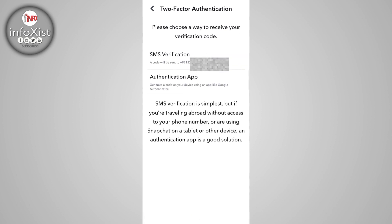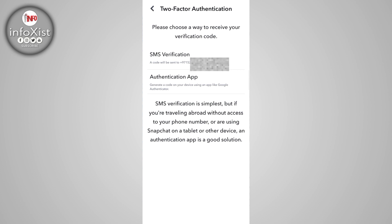For two-factor authentication, you can choose either SMS or an authentication app as your verification method. If you choose SMS, Snapchat will send login codes via SMS to the mobile number linked to your account. If you choose an authentication app, use a trusted app like Google Authenticator to generate single-use codes that only work for a short time.